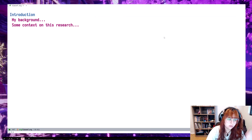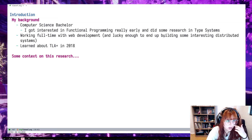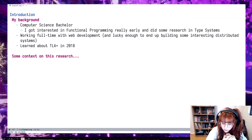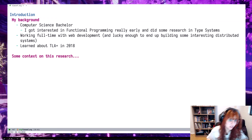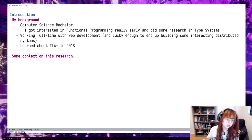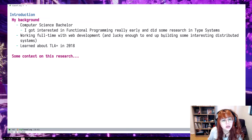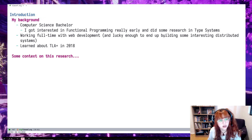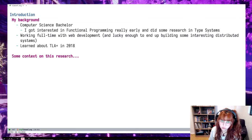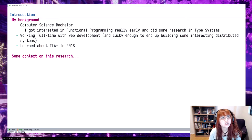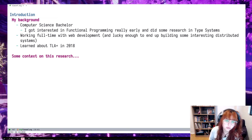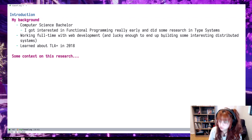I want to introduce myself so you can understand why I made some decisions. I did this research while pursuing my bachelor's in computer science, which I got in 2019. As an undergraduate, I got interested in functional programming very early on — I actually learned functional programming at the same time as traditional imperative programming. I also did some research in type systems.